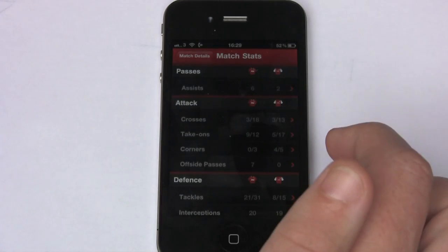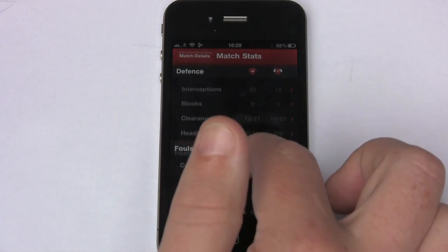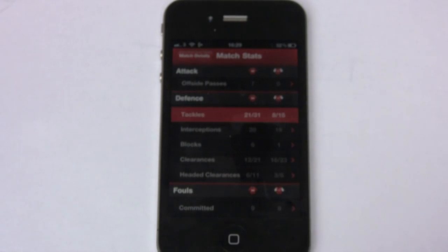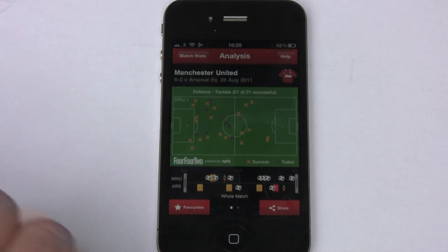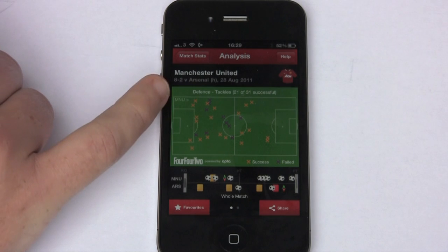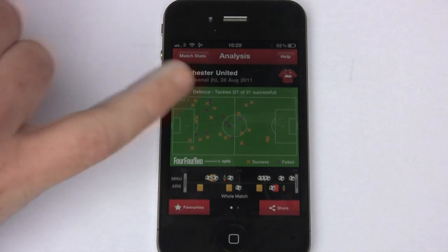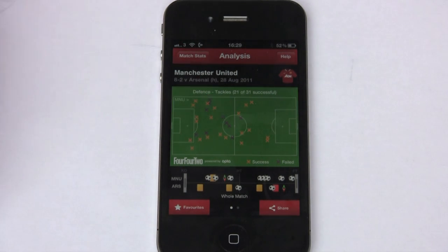If we go down to something like Tackles — which was the one I was looking at earlier — it gives you quite a nice pitch diagram and it shows you where each tackle was made. You can see a key down here for successful or failed tackles.